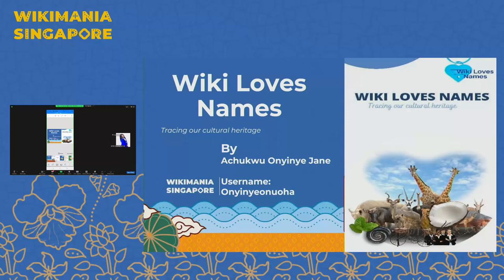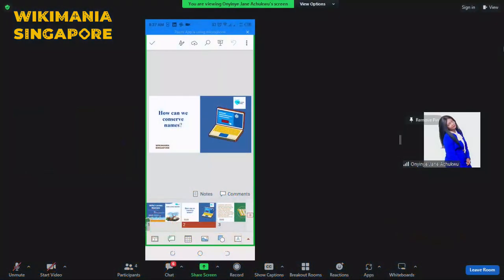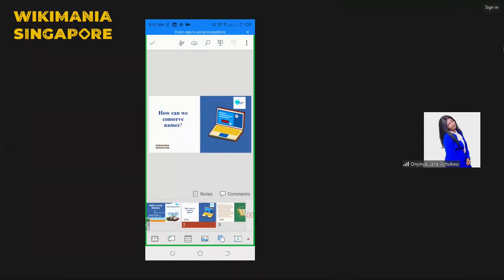My name is Achukwu Onyinye Jane and I am the founder of Wiki Loves Names. Today we are going to know how to construct names. How can we construct names?